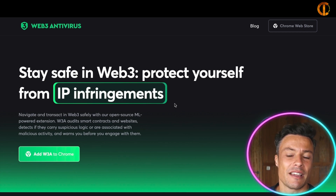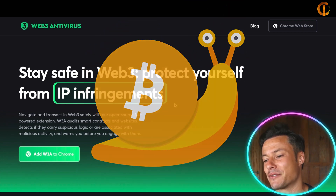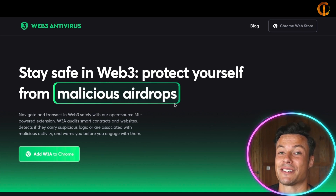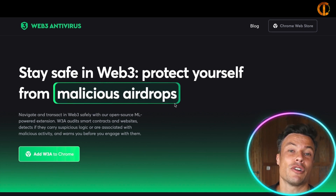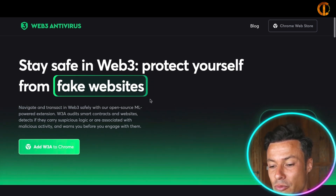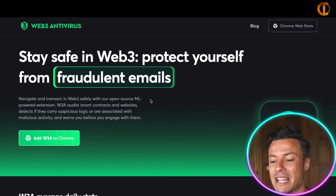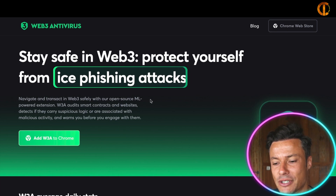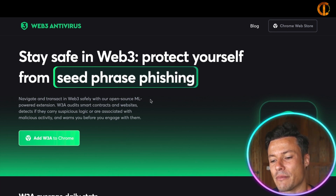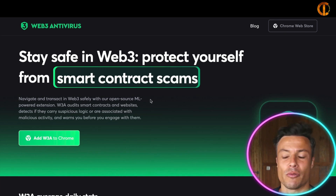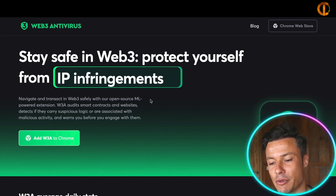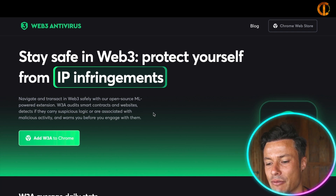If you've been involved in crypto for any amount of time, you've probably succumbed to a scam, and if not, your chances of succumbing to scams in the future without proper protection are pretty high. This is going to protect you from things like fraudulent emails, ice phishing attacks, and people stealing your wallet details to steal funds from your crypto wallets.